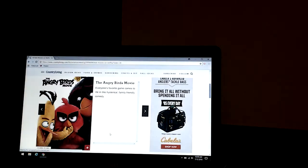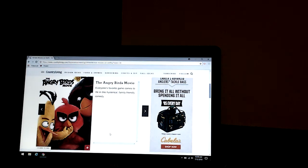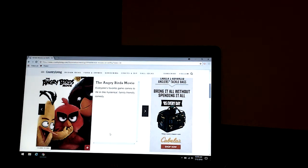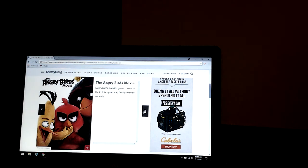The Angry Birds Movie. Everyone's favorite game comes to life in this hilarious family friendly comedy. That's a funny movie too.